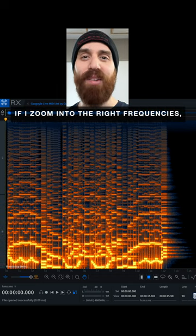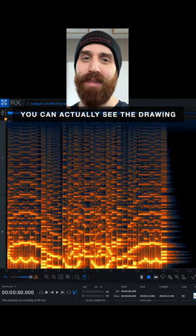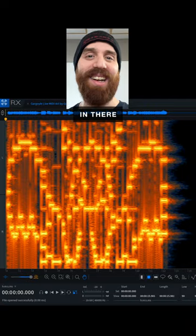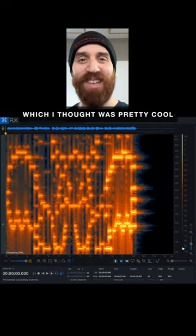If I zoom into the right frequencies, you can actually see the drawing in there, which I thought was pretty cool.